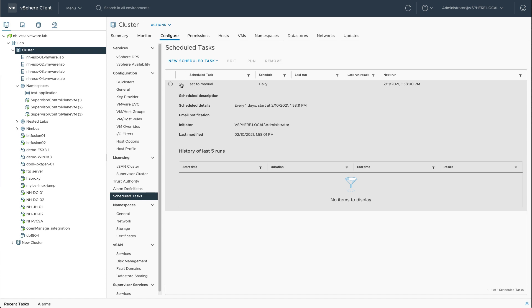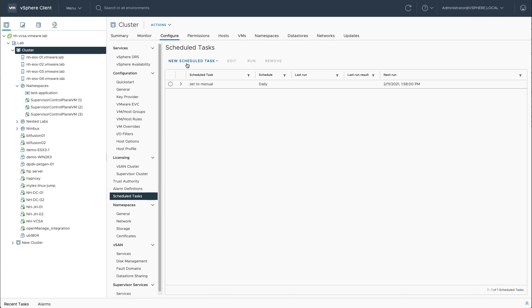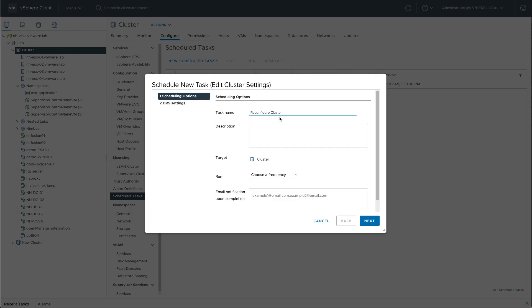If I want DRS to be set to fully automated again, it is as easy as creating a new task. Set to fully automated.